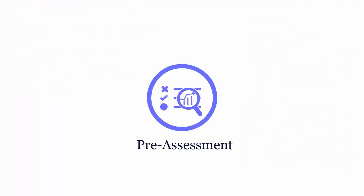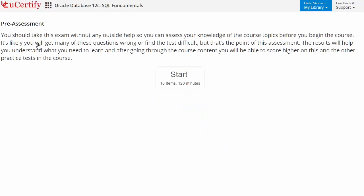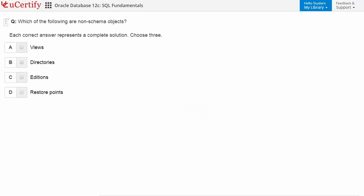Pre-assessment lets you identify the areas for improvement before you start your prep. Like here you need to identify the non-schema objects.